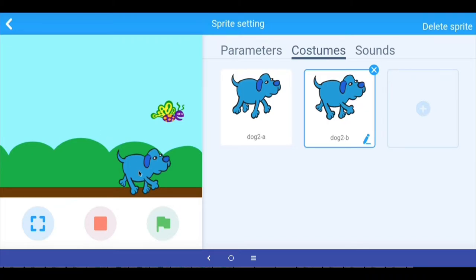First let's figure out how to make the dog enter from this side and face the other way, because we want the dog to come from this side and then be facing the right way — not walking in reverse. So let's see how we do that.